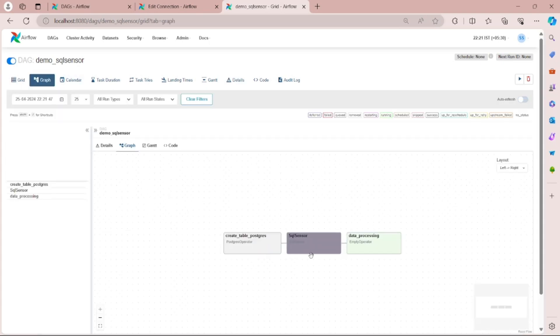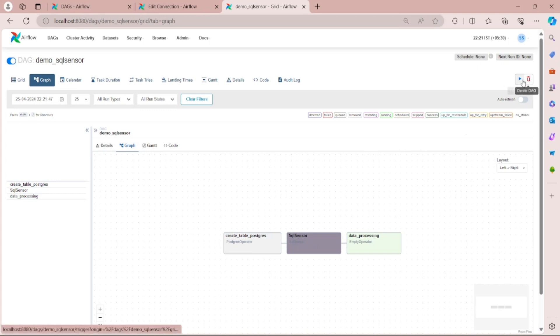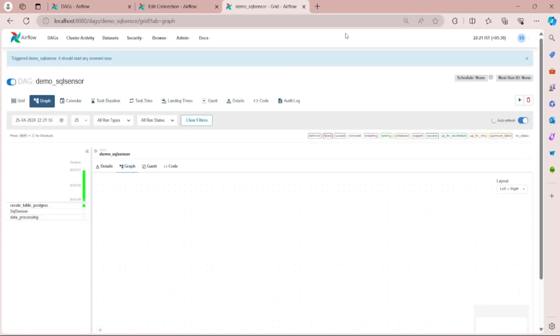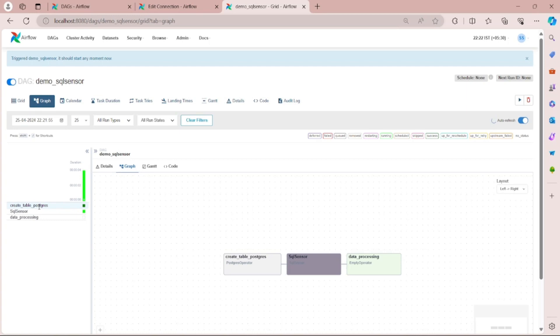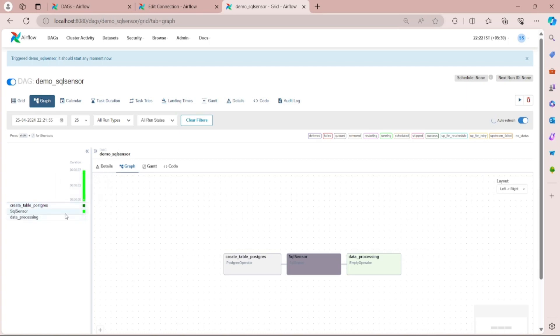You can see I have specified all the tasks in sequence. Now let's run our code. Here you can see the create_table task is running and it got completed. Now if we go to the SQL Sensor...